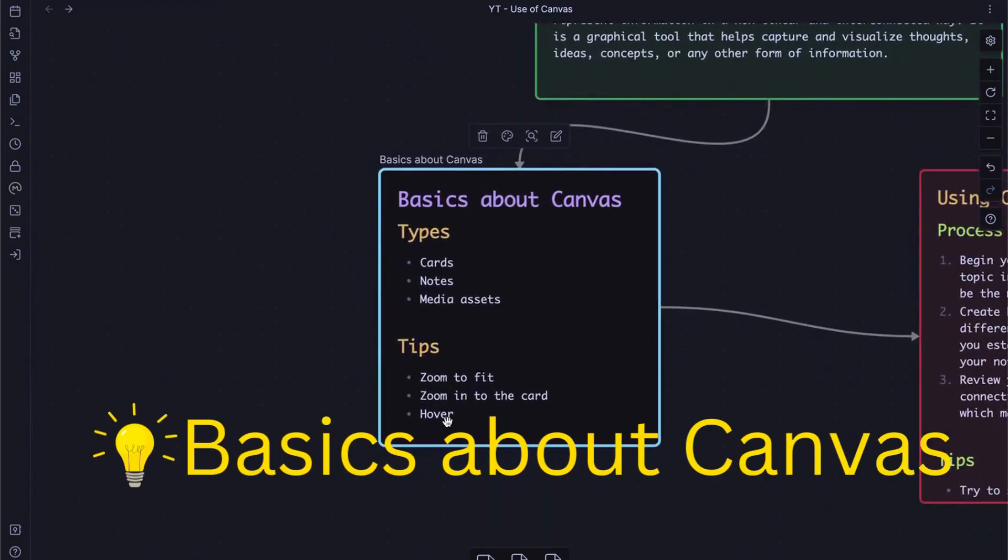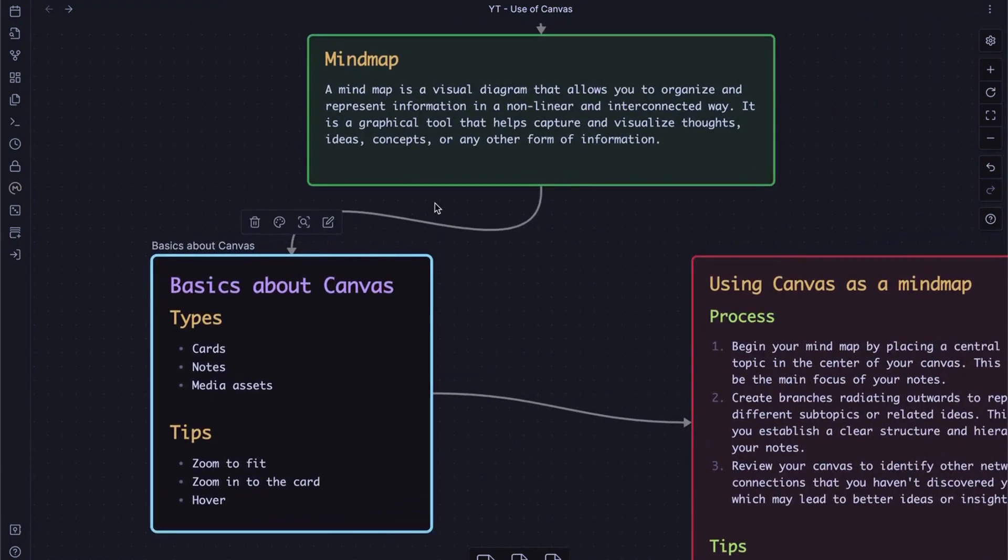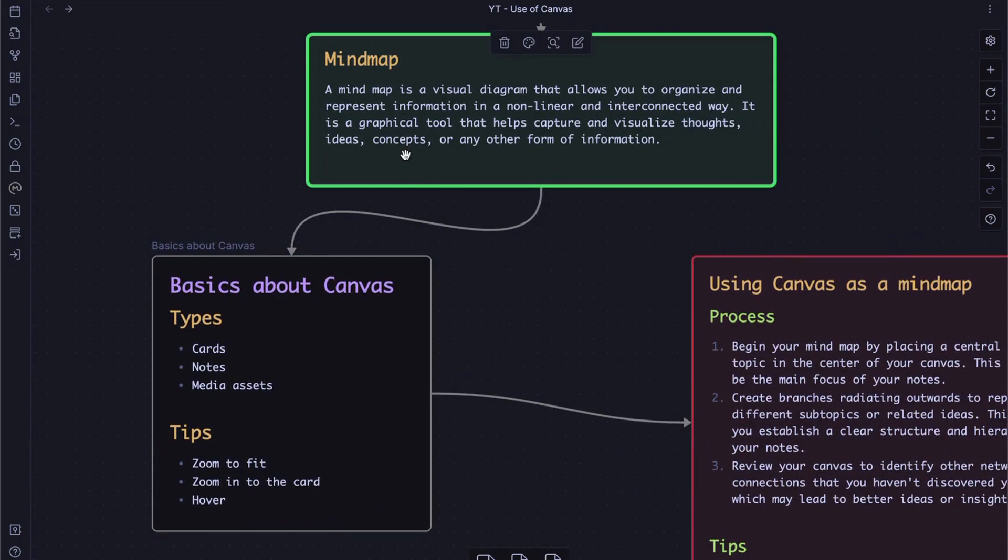There are three different types in canvas: cards, notes, and media assets. Cards only exist on the current canvas. So, this card will not be found in our vault until we convert it into a note.